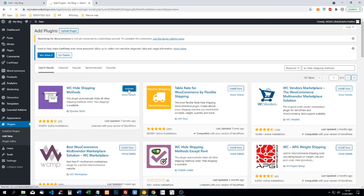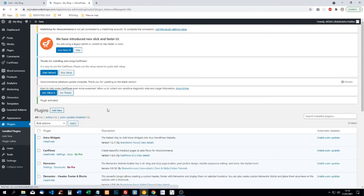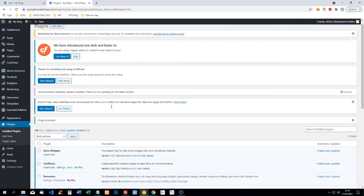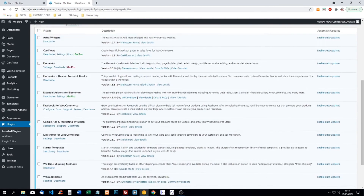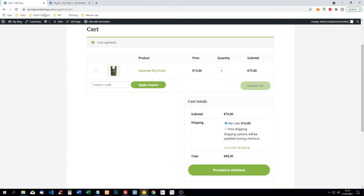We don't need to do any configuration here, it works automatically. It's a small piece of code that it's entering, so it's not really going to slow down our website either.